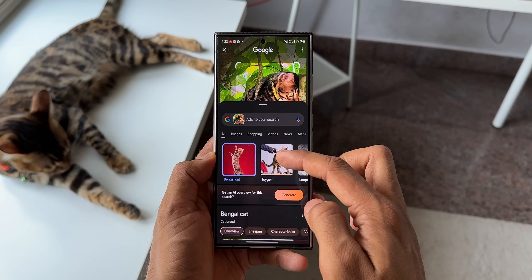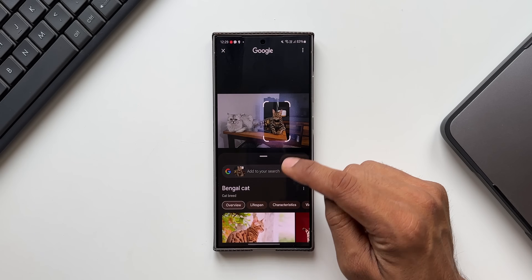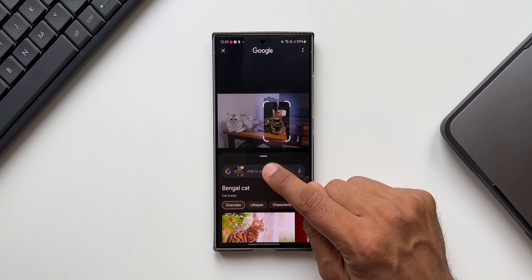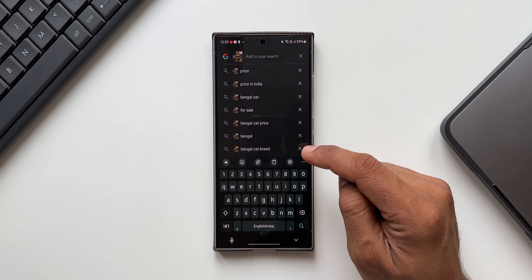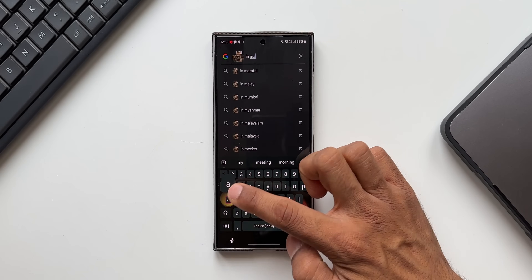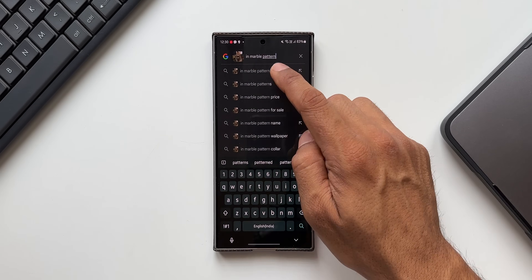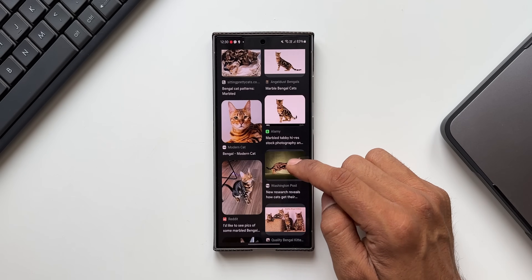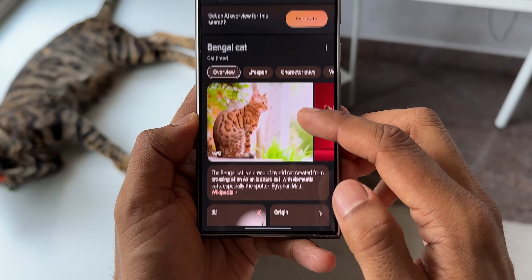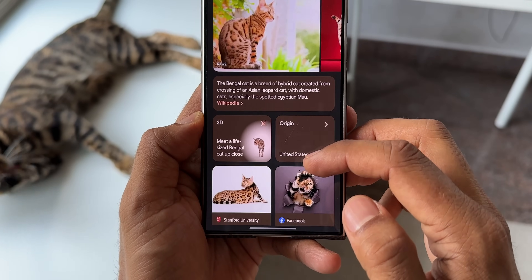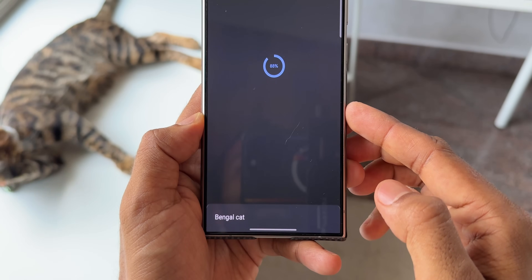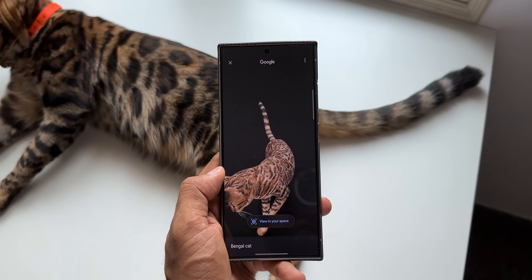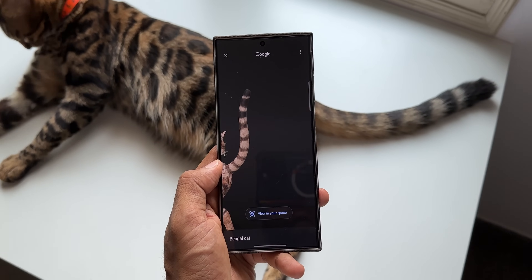We can also add to the search. Once an image is selected, if you want to search more about it, tap the input field and add a term — like 'marble pattern.' You'll then get Bengal cats in marble pattern. You can add more to the search results to explore further about any content you've selected.